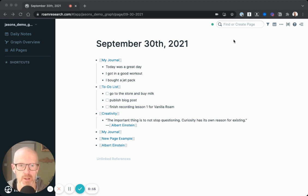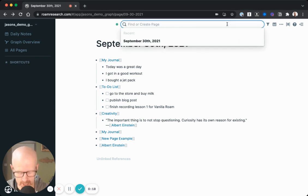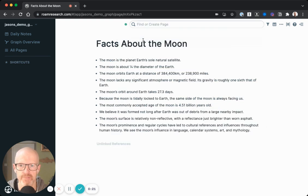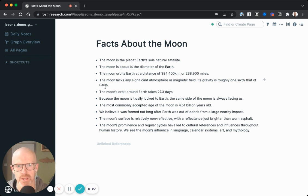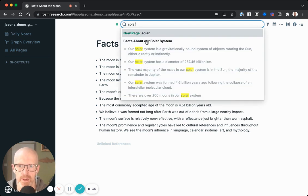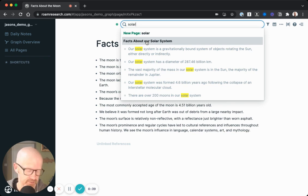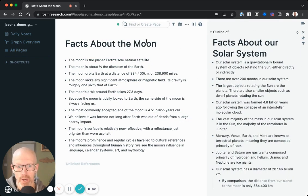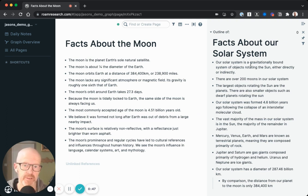To do this, I'm going to open up a couple of pages here in Roam. I'll click in the search bar and type the word moon — I've got my facts about the moon document here. Next, I'll hit Command-U, the keyboard shortcut for jumping into the search bar, and type 'solar system,' arrowing down to facts about our solar system. I'll hold Shift and hit Return, which opens it in the right sidebar — a handy feature for working on two different pages side by side.